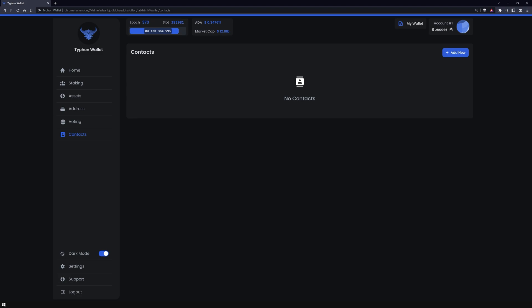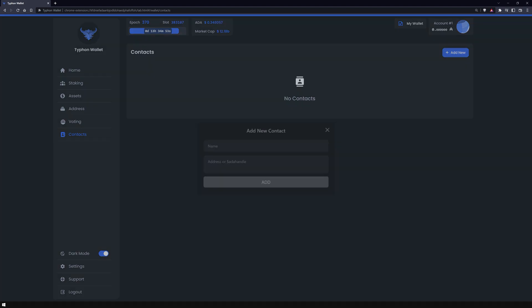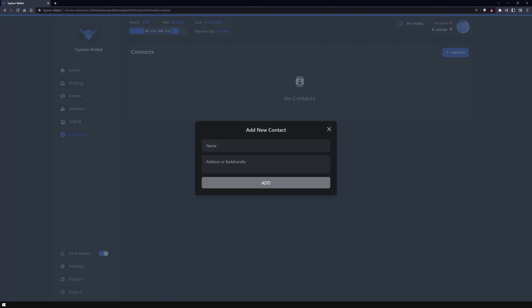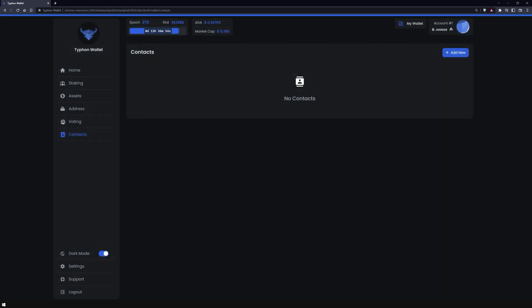In the contact section, you can create a list of your most important contacts and save it.